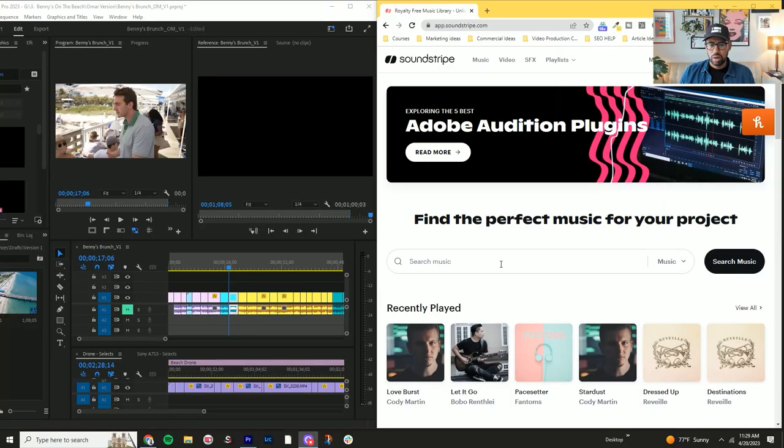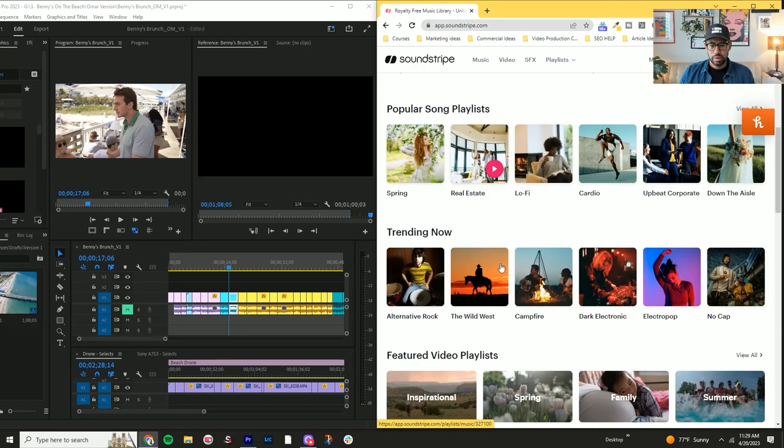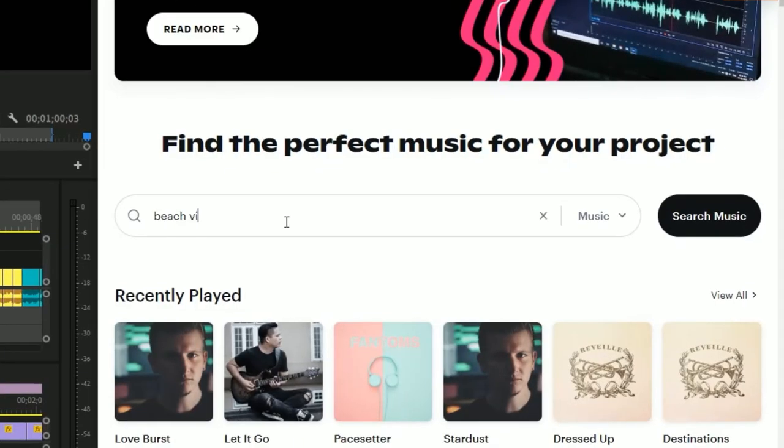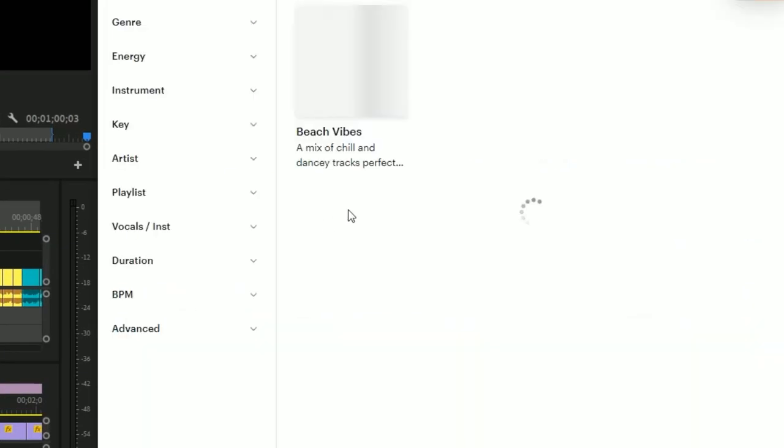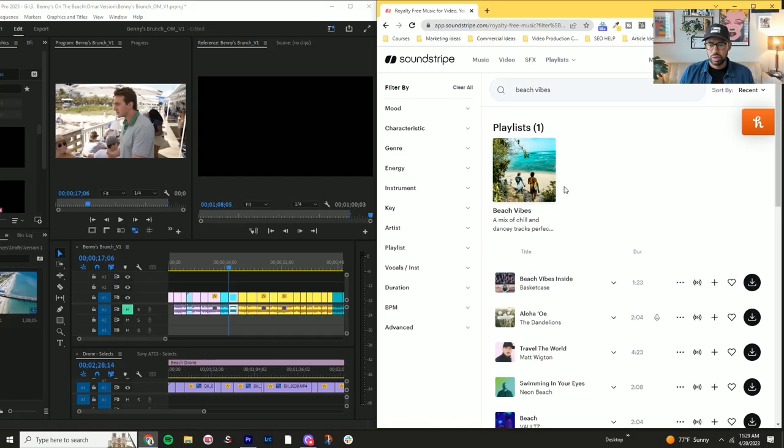So the way I like to do this, we'll go over Soundstripe's account that we use. And I'll start off with, let's look at some, let's just type in beach, beach vibes, see what comes up. So they already have a playlist for us. Perfect.